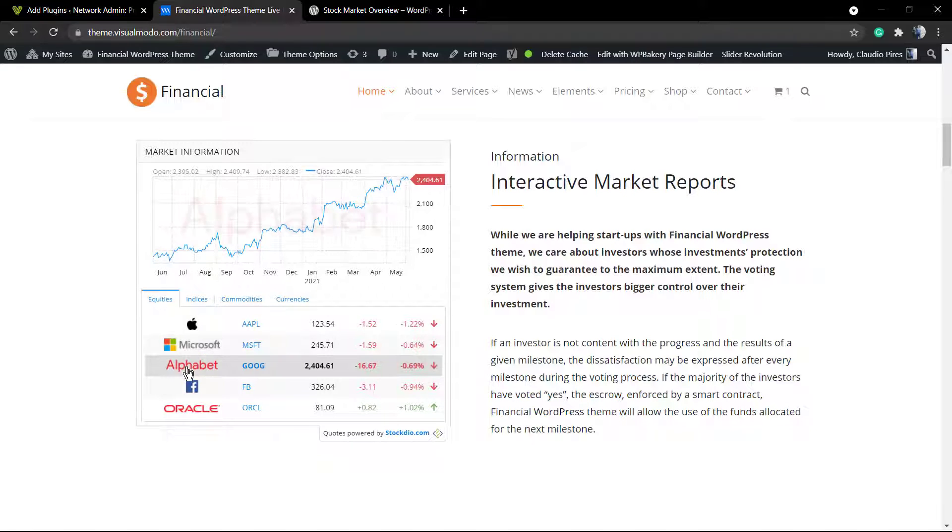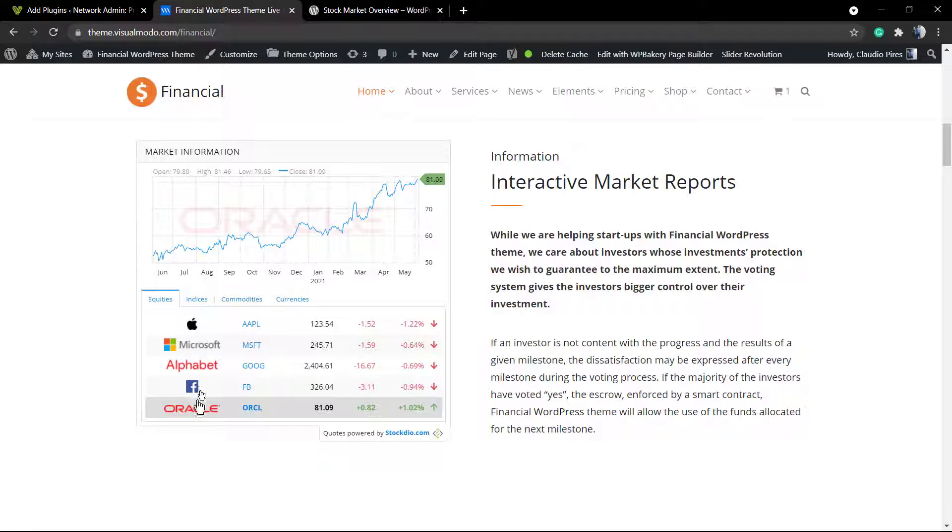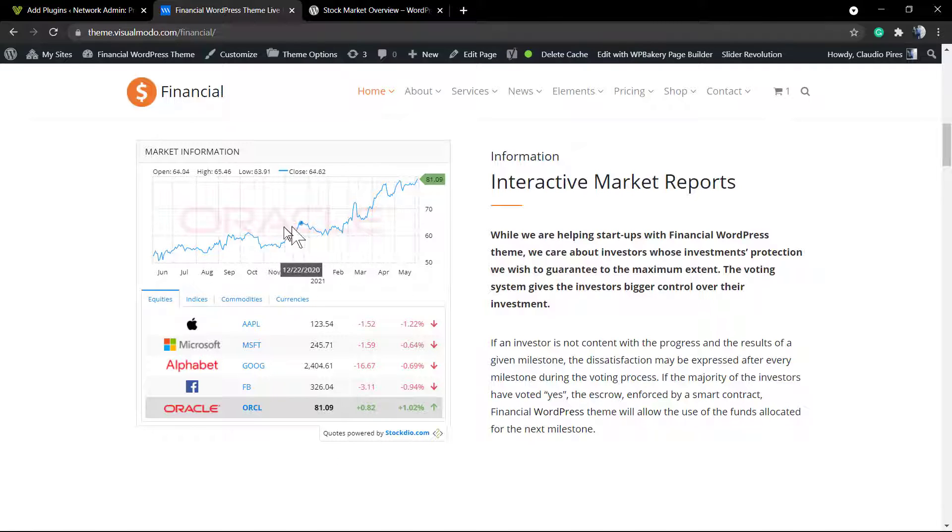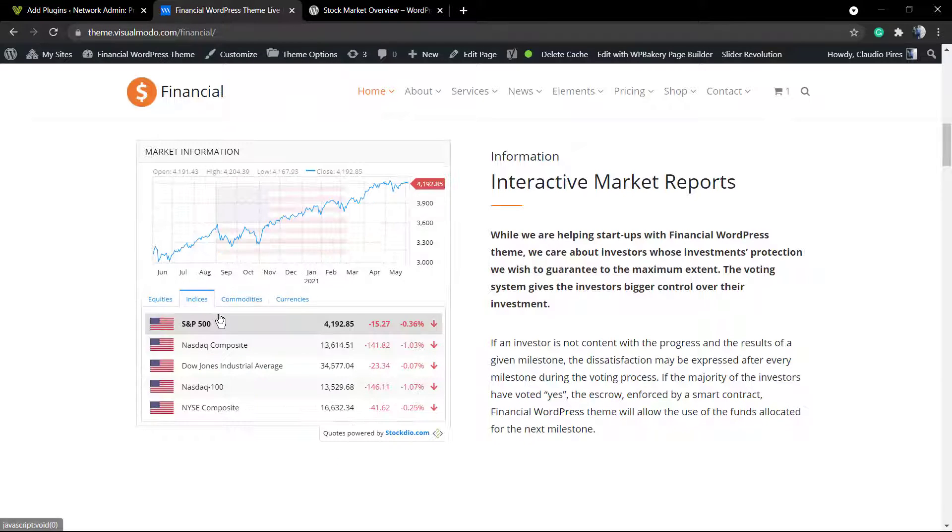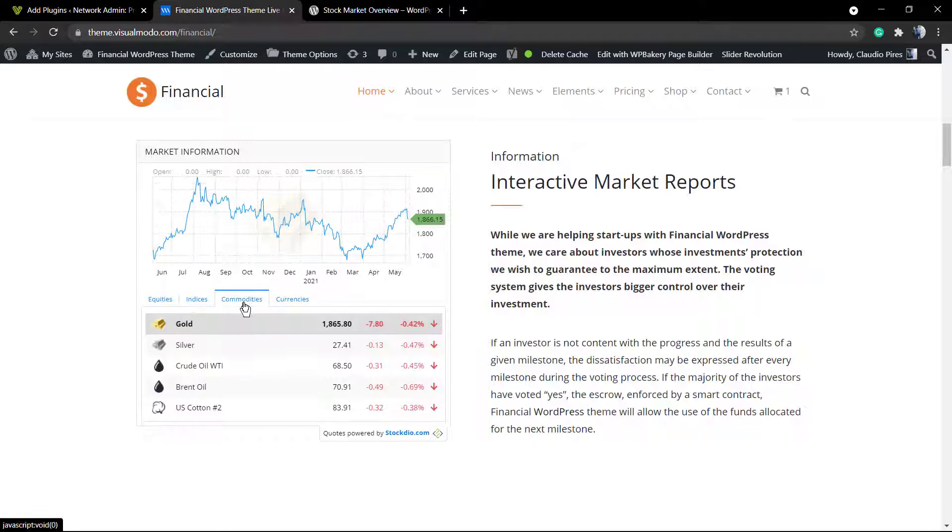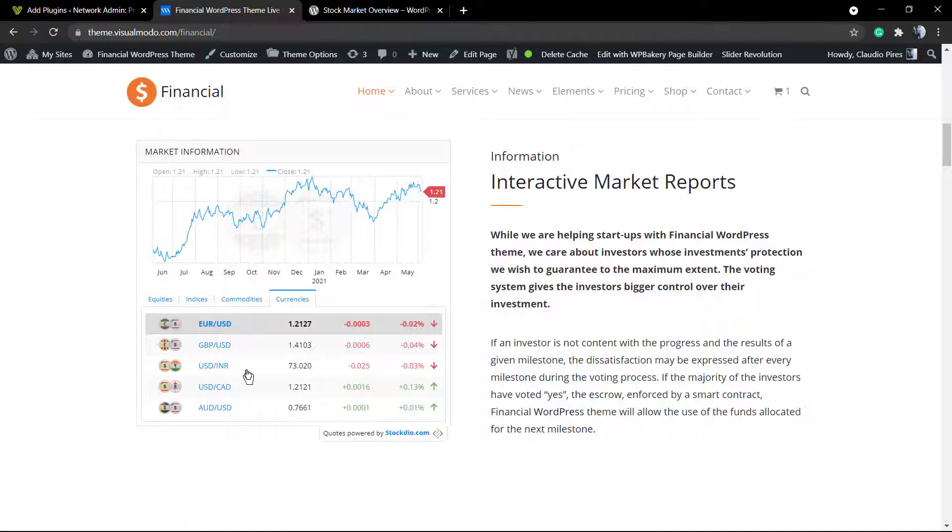Present on our Financial WordPress theme homepage, which displays the biggest stocks, some information about indices, commodities, and currencies. This is the week information, the day information, and intraday information.